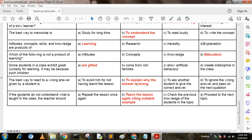If students do not understand what is taught in the class, the teacher should: Option A: repeat the lesson once again. Option B: teach the lesson again citing suitable examples. Option C: check the previous knowledge of the student on the topic. Option D: proceed to the next topic. The answer is B — teach the lesson again citing suitable examples.